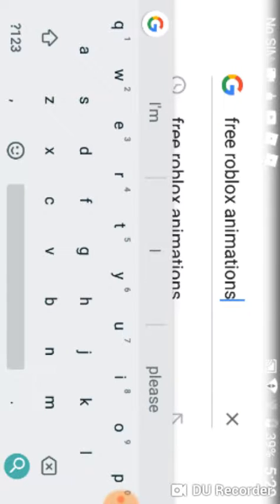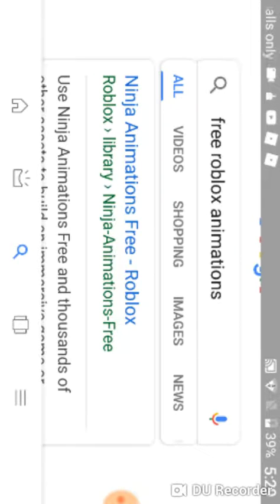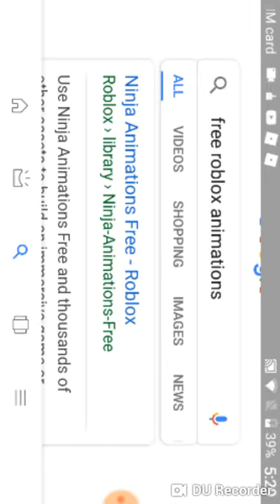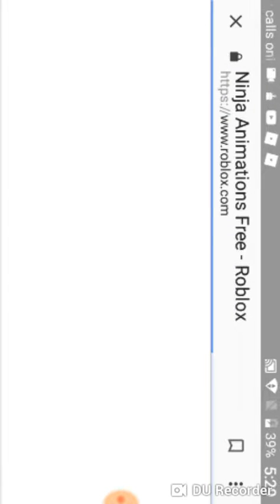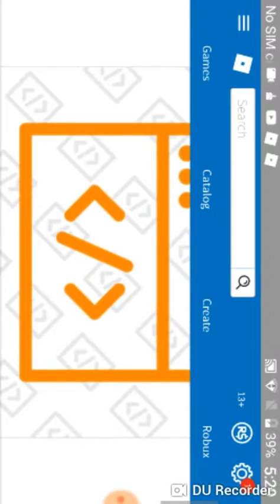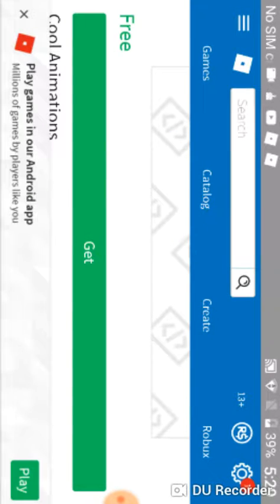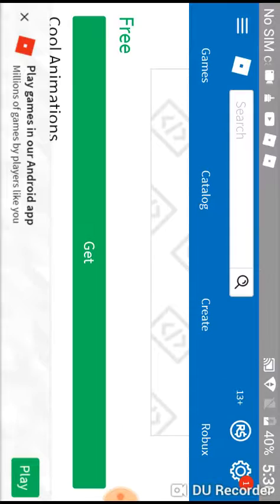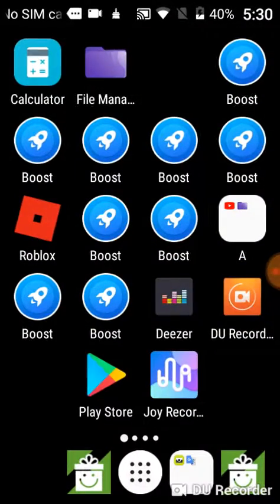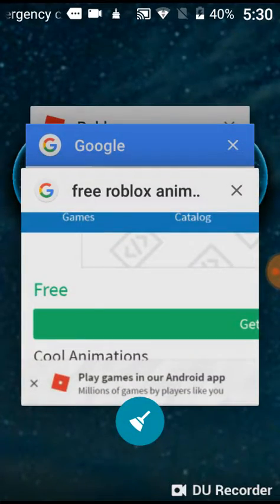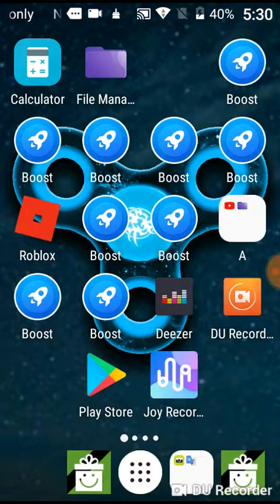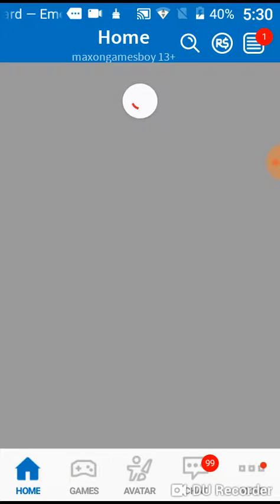After you've done that, go to the ninja animations if y'all want. They're just animation stuff. After you've done that, get this first - it'll give like free animations. Then after you've done that, make sure to clear it, go on Roblox.